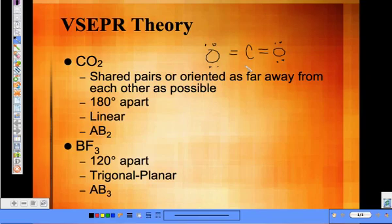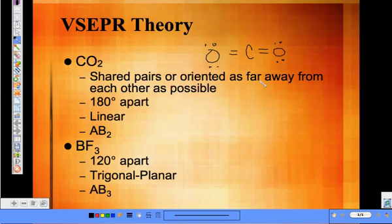Then you look at how many lone electron pairs — or unshared electron pairs — are around the central atom, just the central atom. Zero. So on that chart, you're going to go down the atoms bonded to the central atom column and look for two. There are a couple that are two, and we have zero lone pairs. The very first row has two and zero, and that will tell you the shape and geometry, which would be linear.